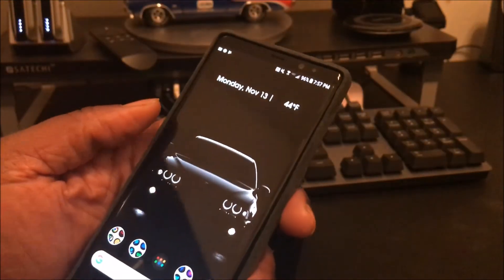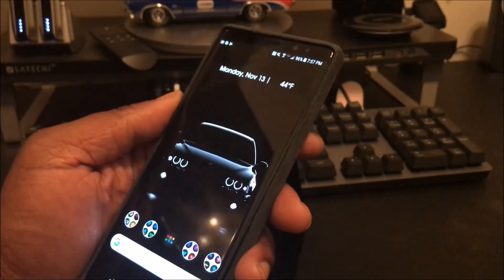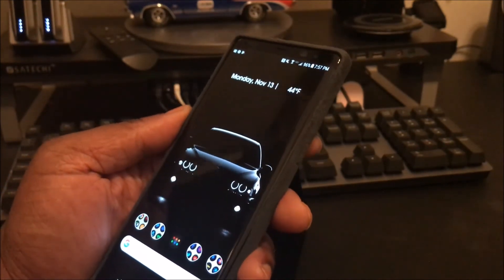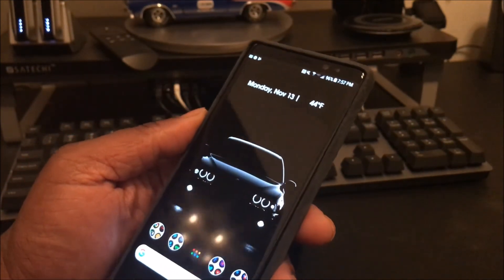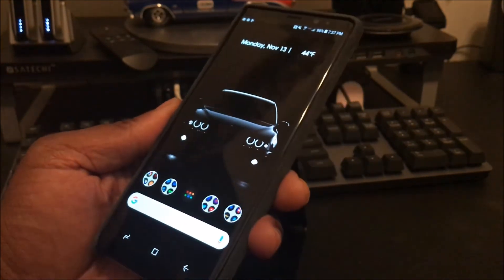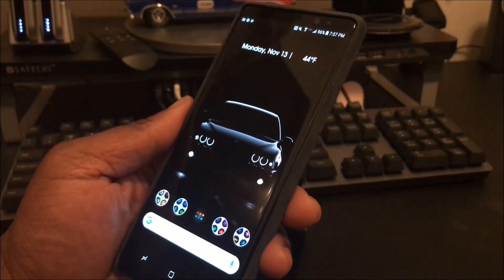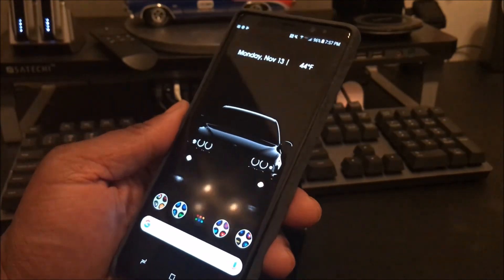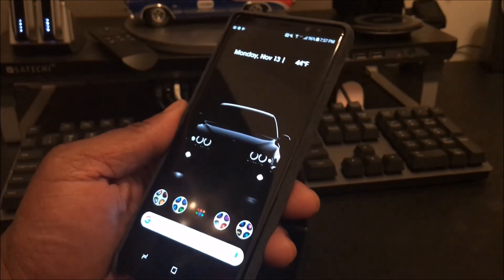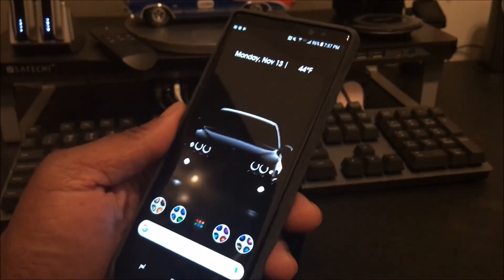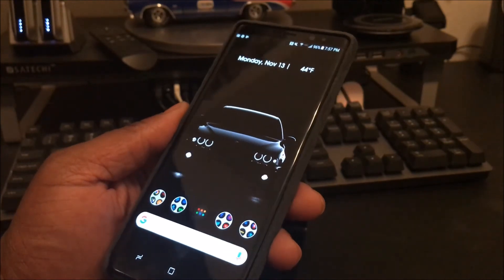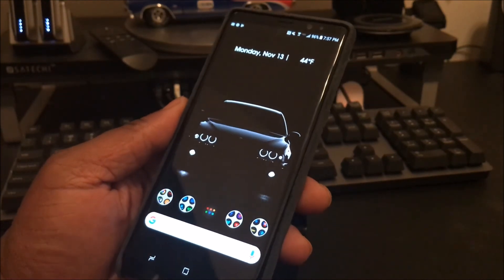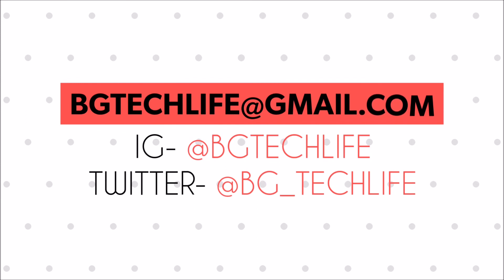Got any questions, this is my BG Tech Life with my pixel 2 looking Note 8. Thanks for watching. You can follow me on Instagram BG Tech Life, follow me on Twitter BG underscore Tech Life. And if you're not subscribed go ahead and get subscribed. It's your man BG Tech Life I'm out, peace, I'm out, I'm out.